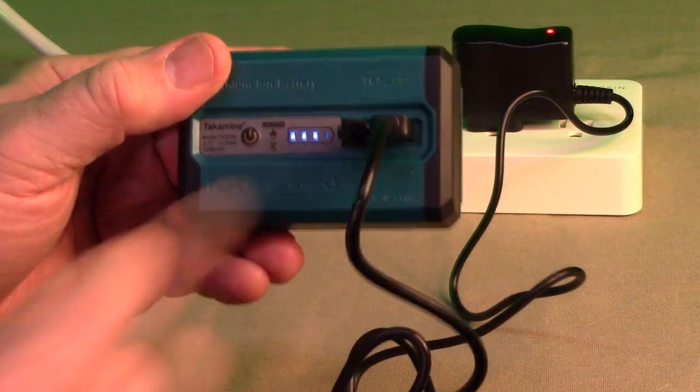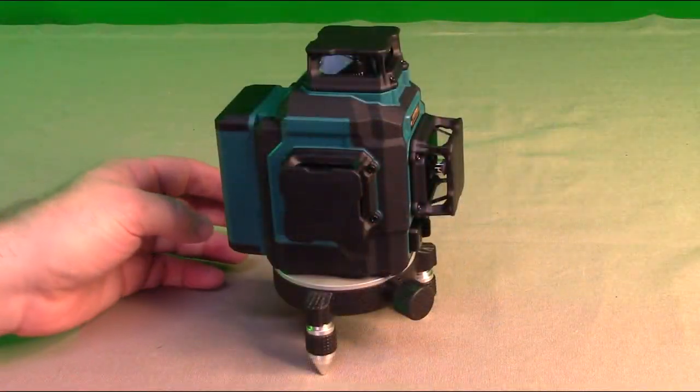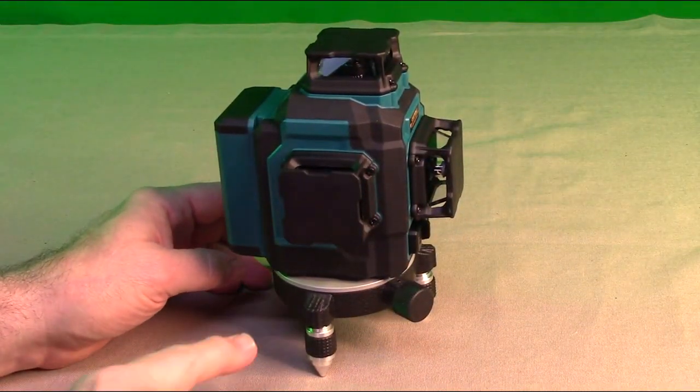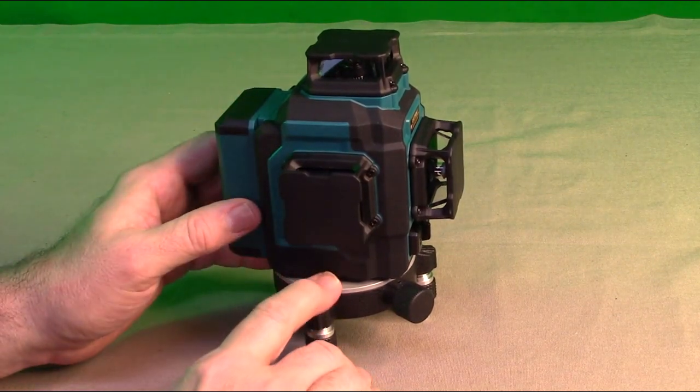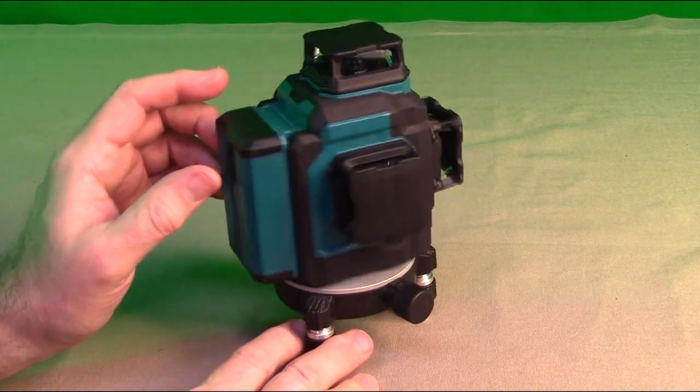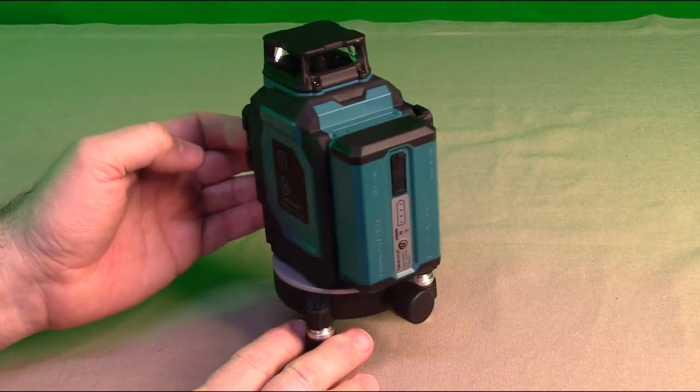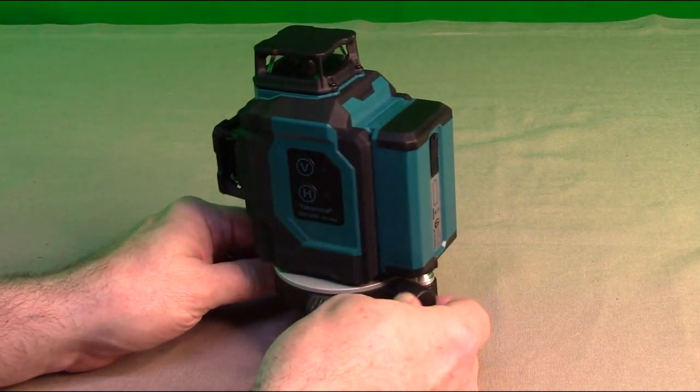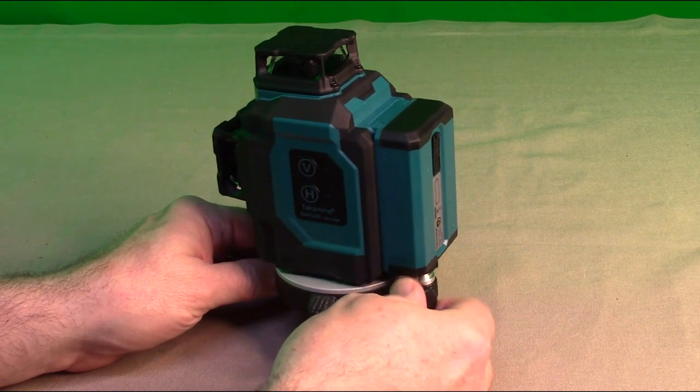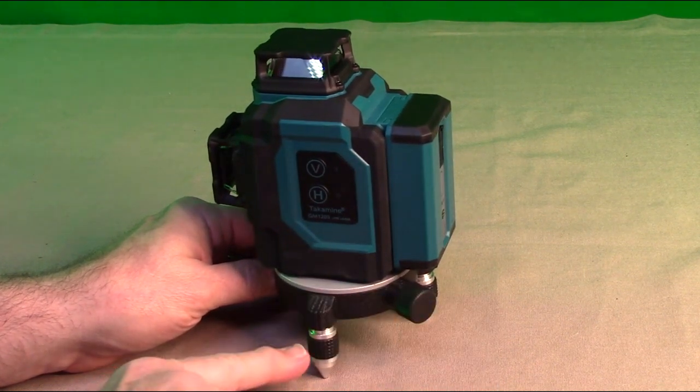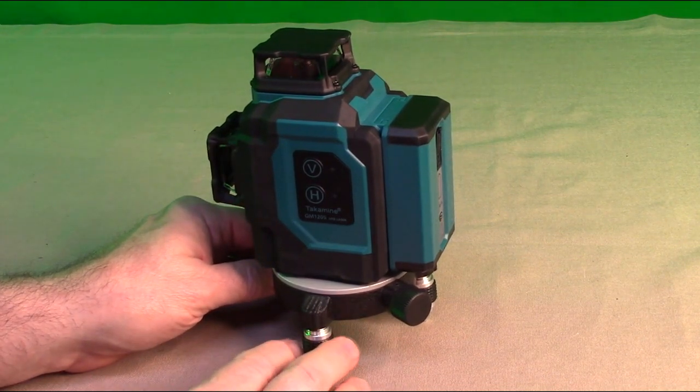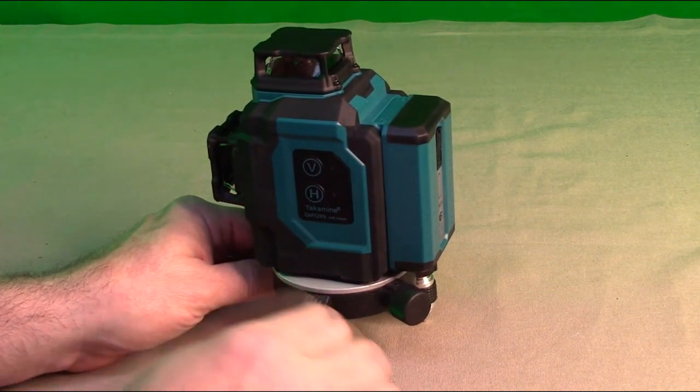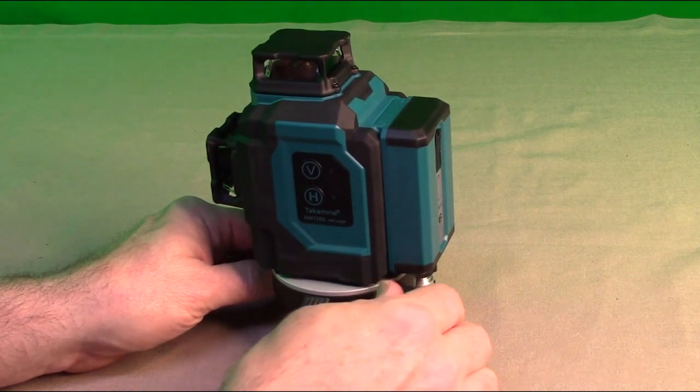So here I'm going to demonstrate the mount that it comes with. You can see that this mounts to the base of the one quarter twenty of the unit. And you can rotate this very easily, or you can use this adjustment right here. And it has precision rotation right there, which is nice. Then if you want to get this level, you can adjust these by turning them clockwise or counterclockwise. That will raise and lower each one to get it level.